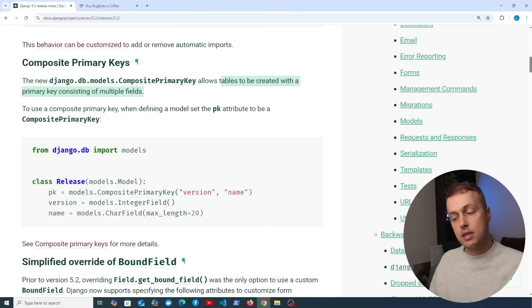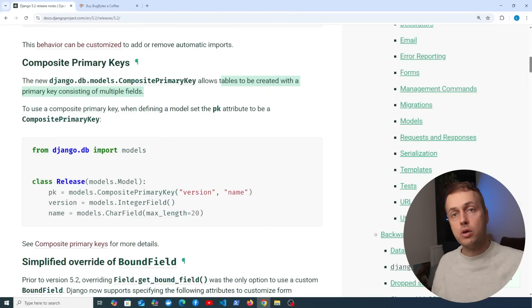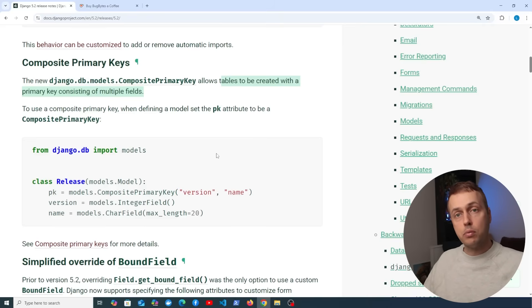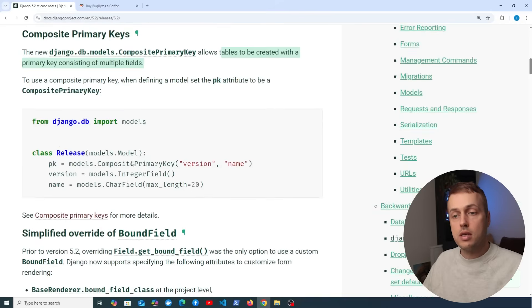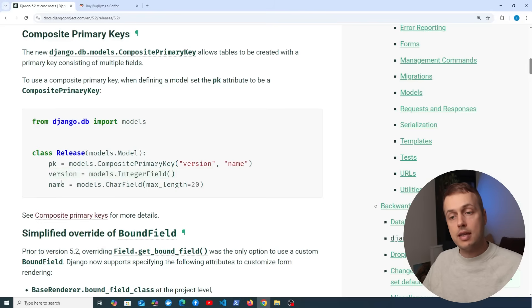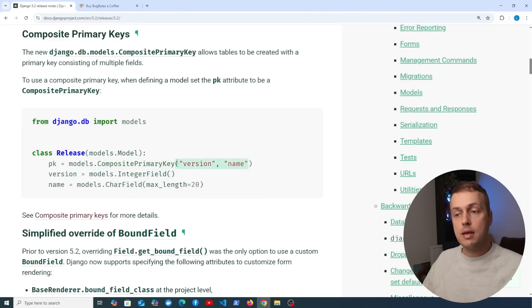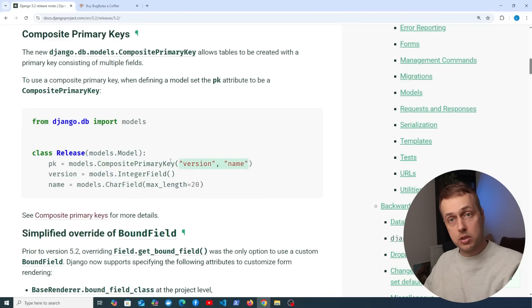Primary keys identify a row or entity in a table — usually that's an ID, whether a number or a UUID. Databases like Postgres and MySQL allow you to create a composite primary key consisting of multiple columns that uniquely identify a record. In the example, a Release model has a version integer field and a name char field. The composite primary key is defined using models.CompositePrimaryKey, passing the names of the fields to use.